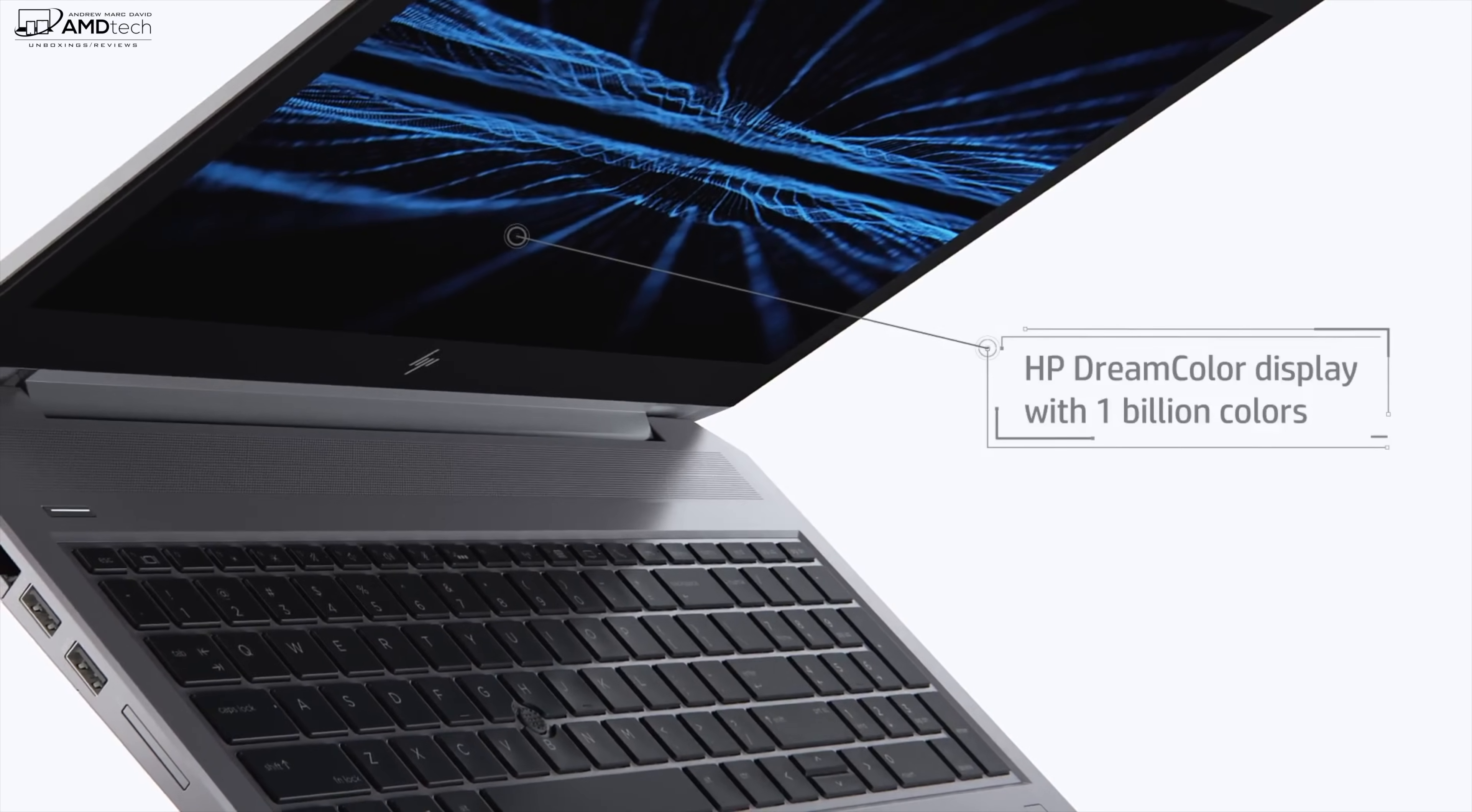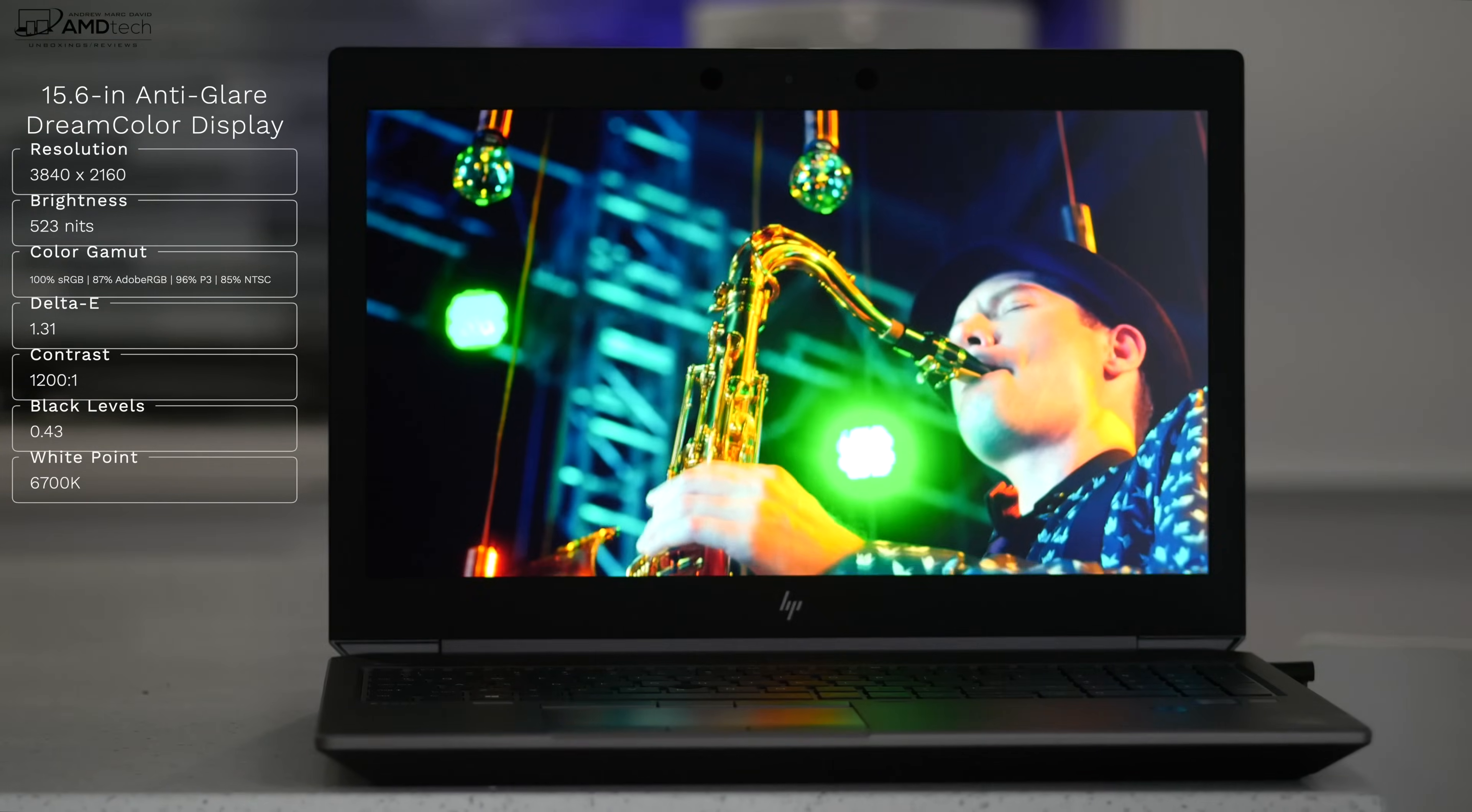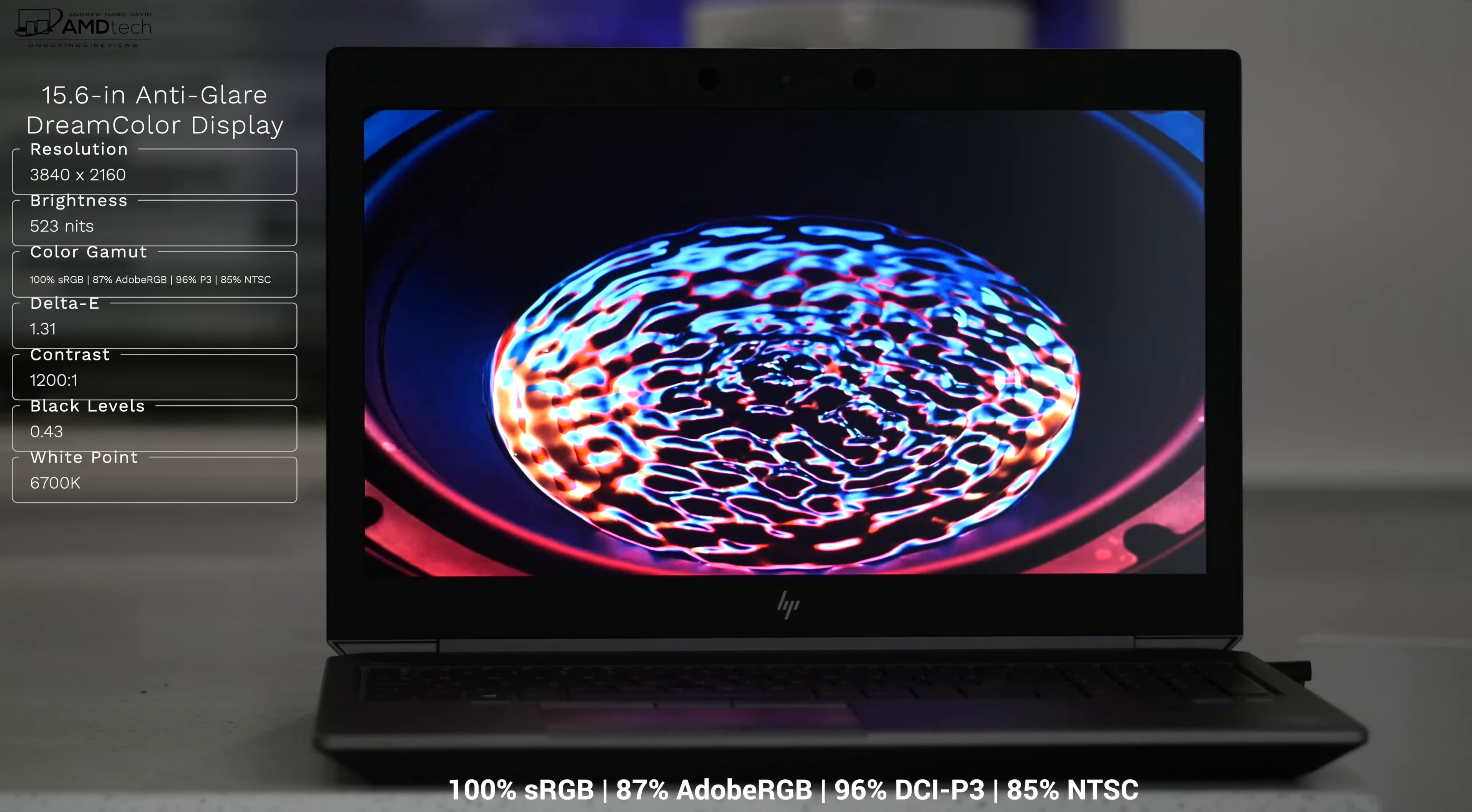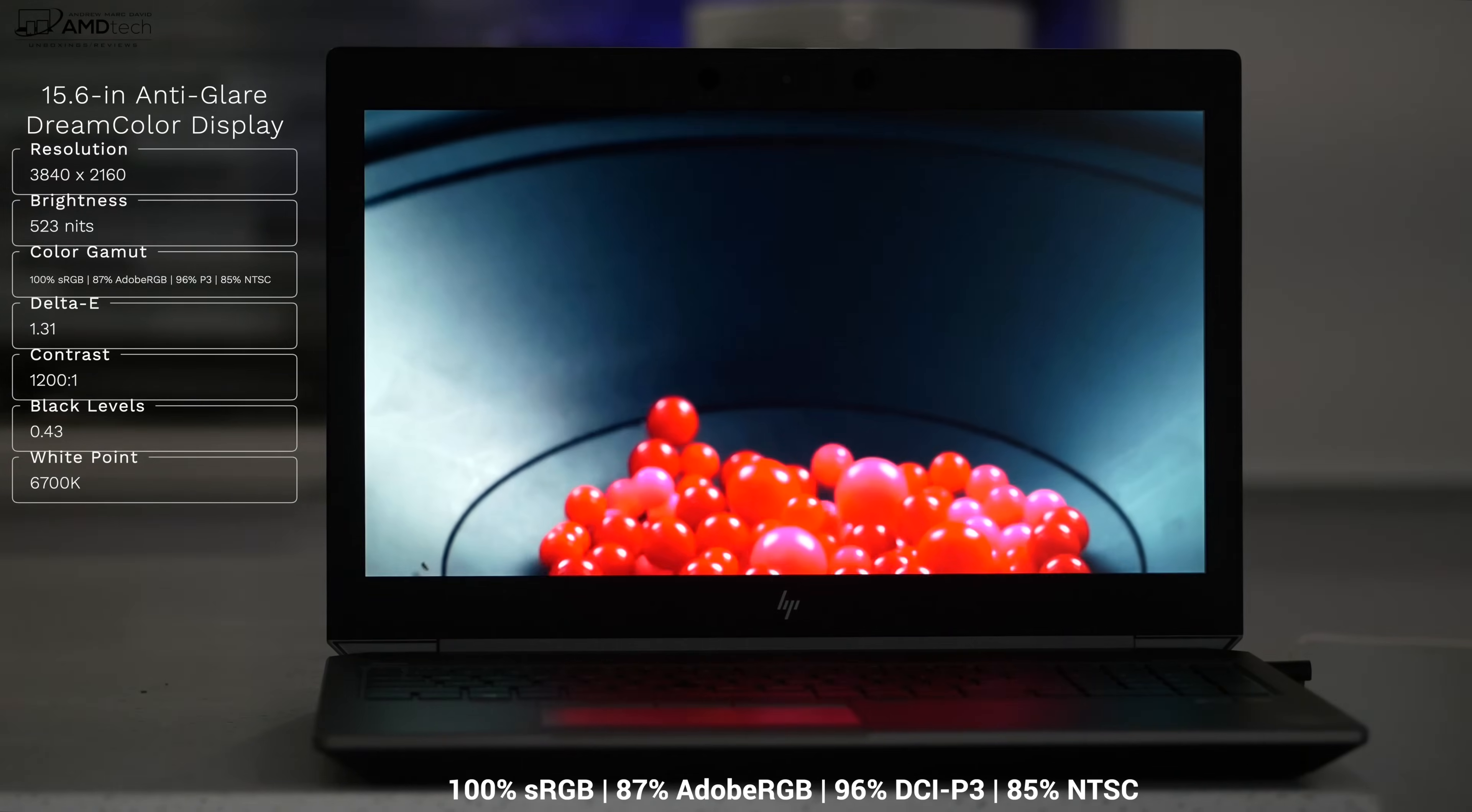And it has HP's excellent DreamColor display. What we're looking at here is a 15.6 inch anti-glare DreamColor display with a resolution of 3840 by 2160, a UHD resolution. This is the non-touch variant and it covers the color gamut really well: 100% sRGB, 87% Adobe RGB, 96% DCI-P3 wide color gamut, and 85% NTSC.